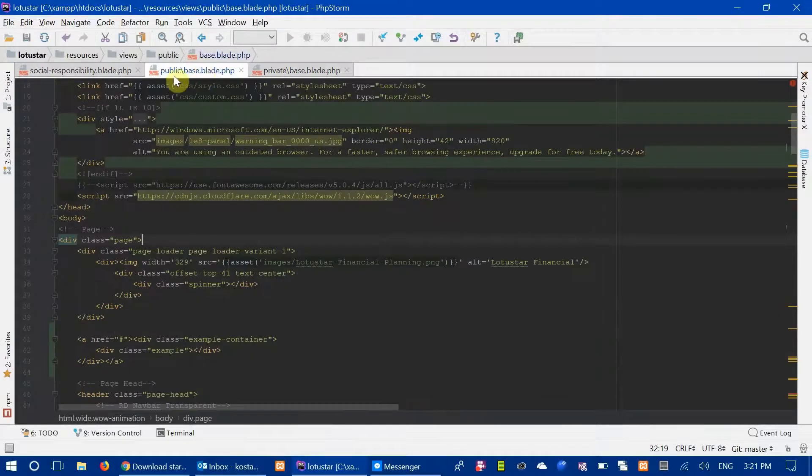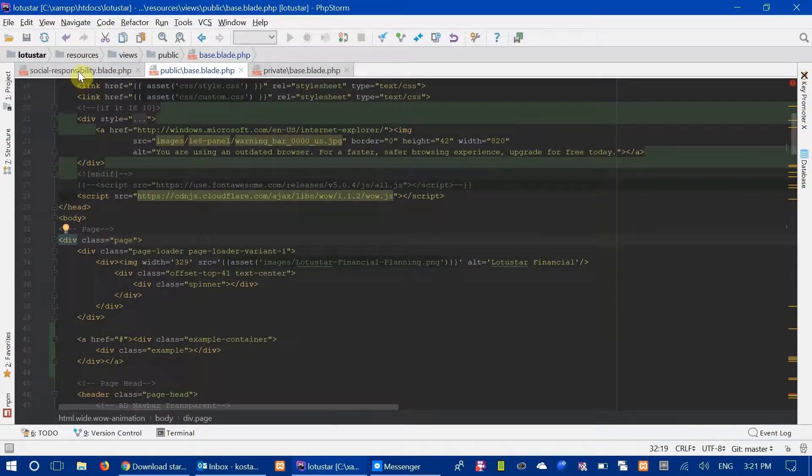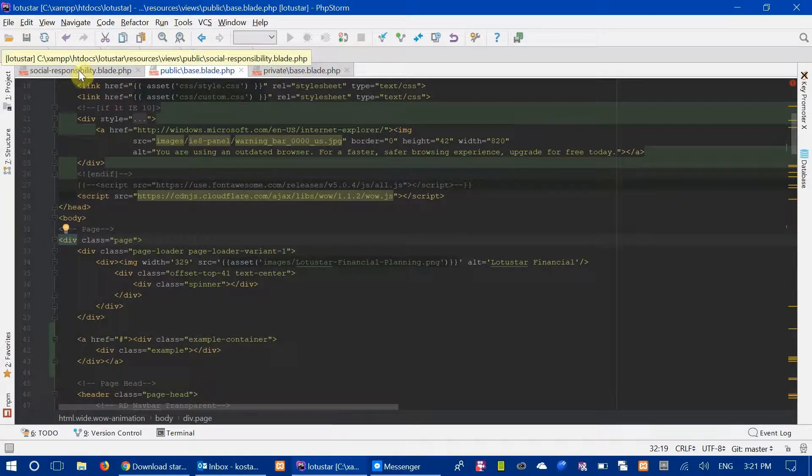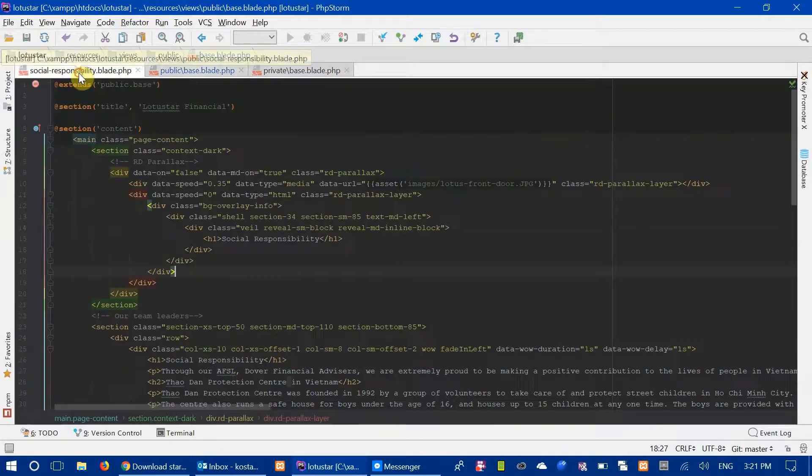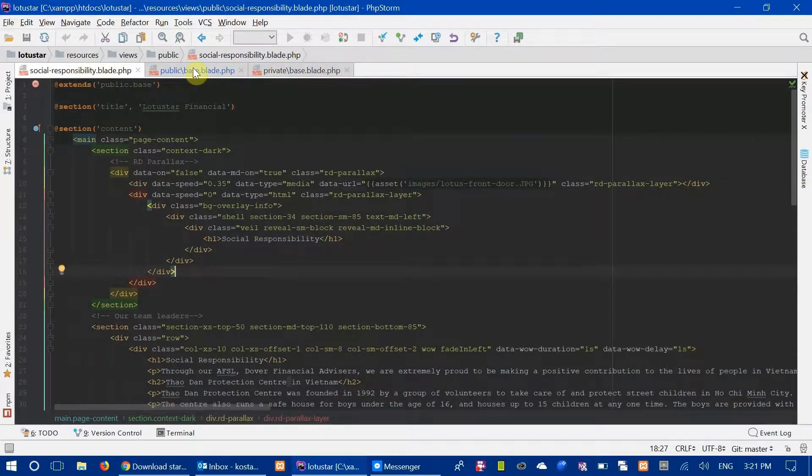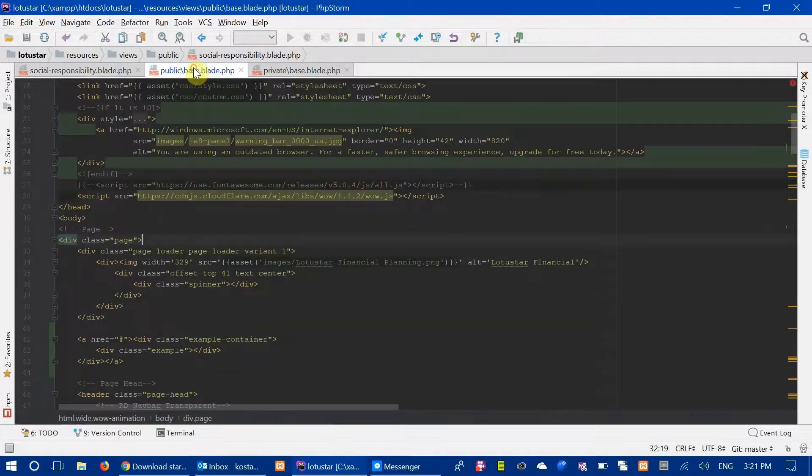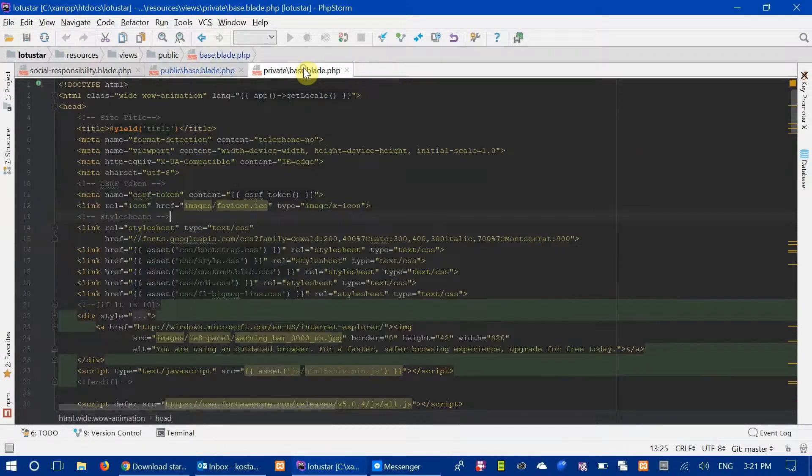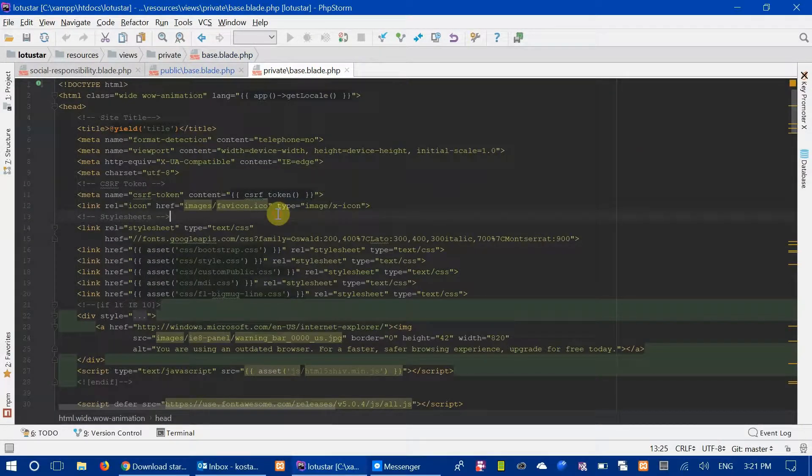Hey guys, how's it going? I'm going to show you today how you can use PHPStorm without a mouse. So, let's get into it.